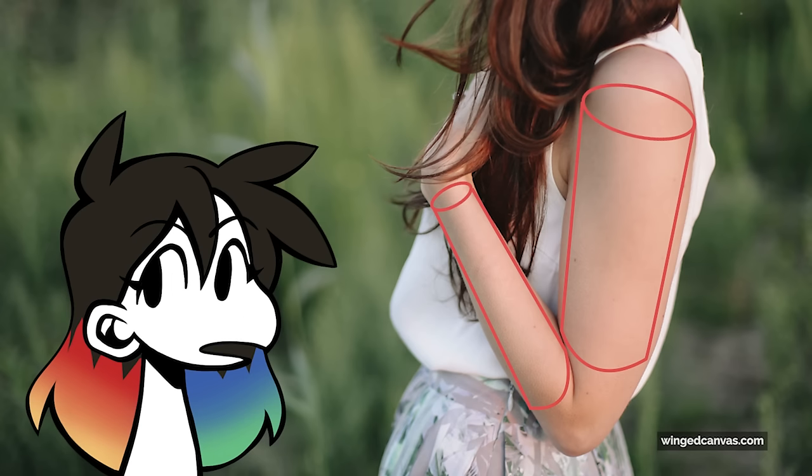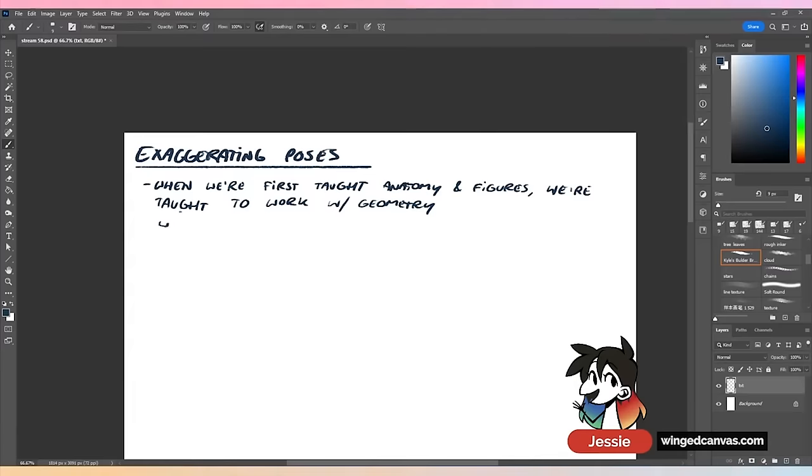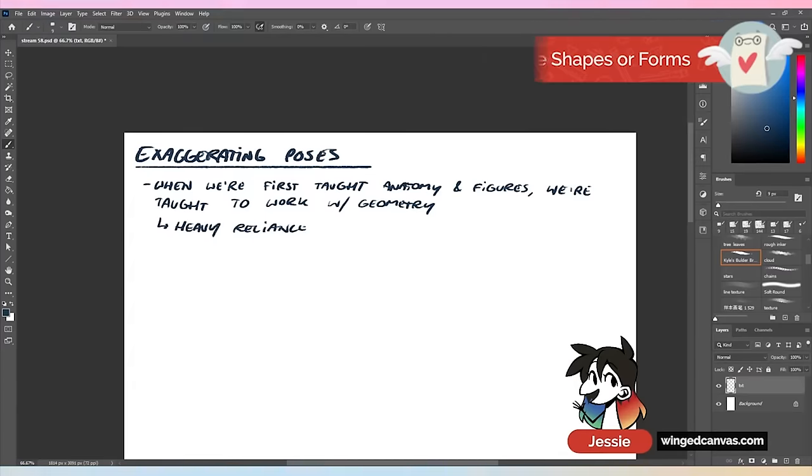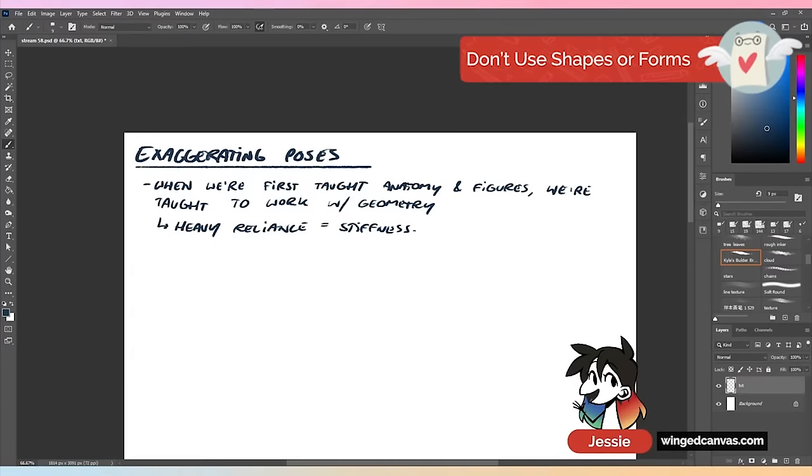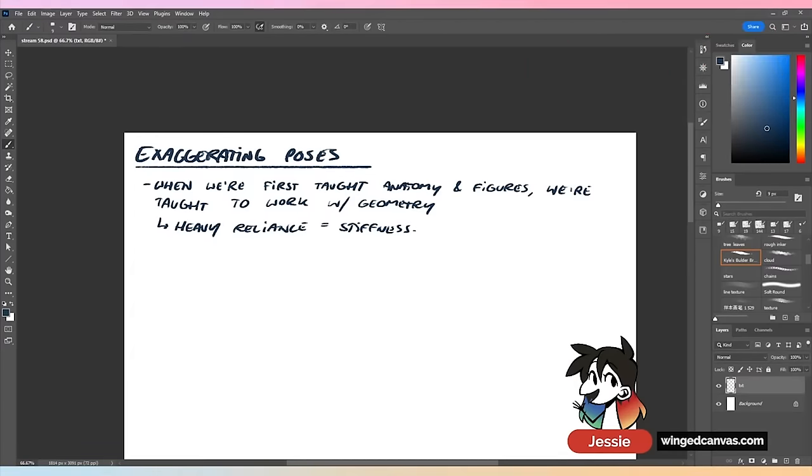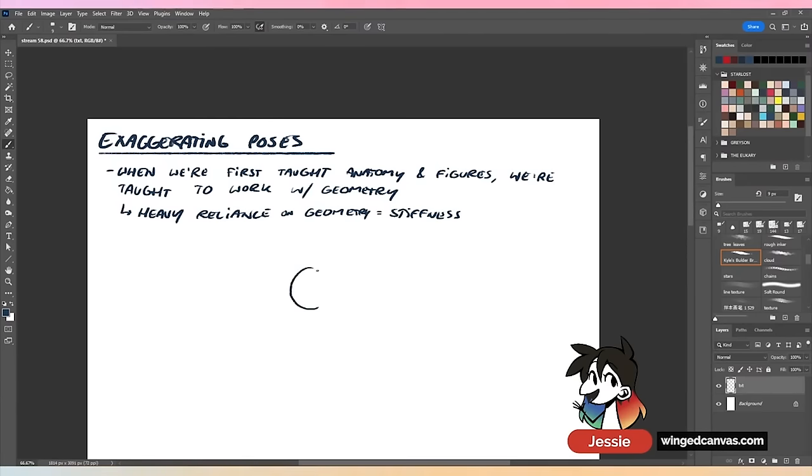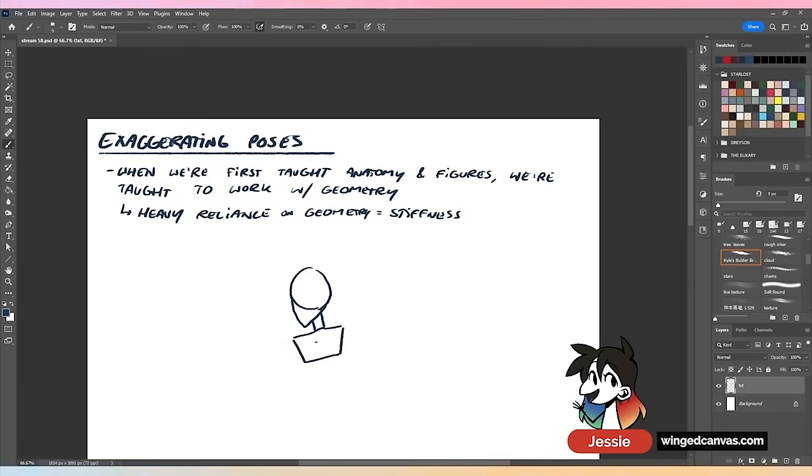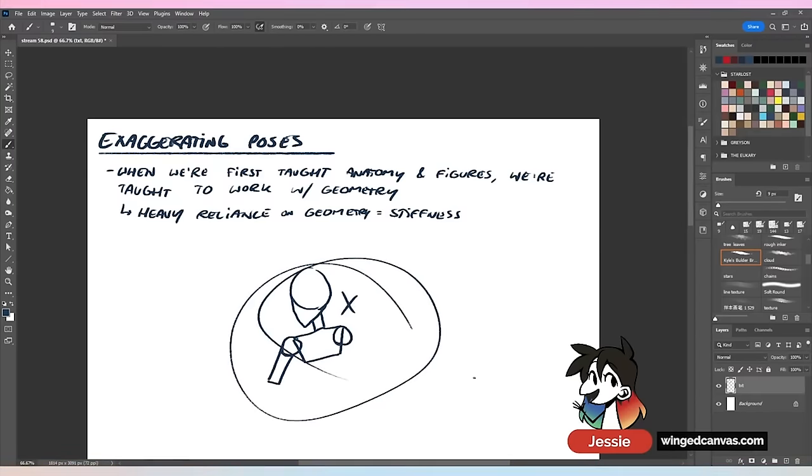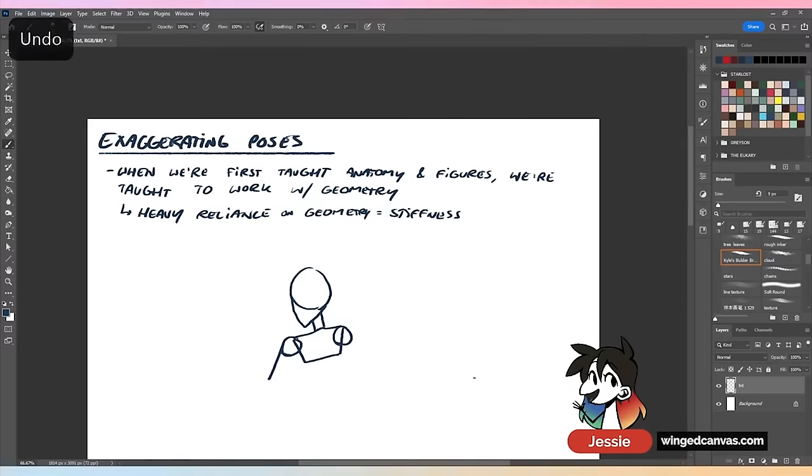However, reliance on geometry leads to stiffness. A lot of times when we're drawing bodies, we tend to always draw those shapes in. You'll see a lot of beginner artists do this with a perfect head shape, stiff neck, very stiff trapezoid, then circle, circle, rectangle. It's crazy stiff.